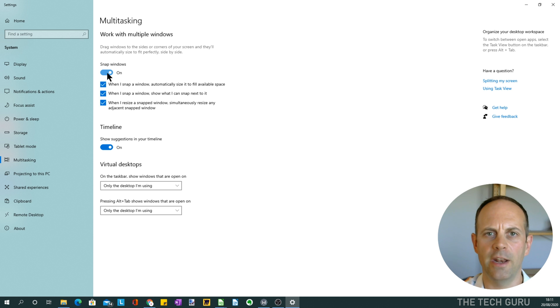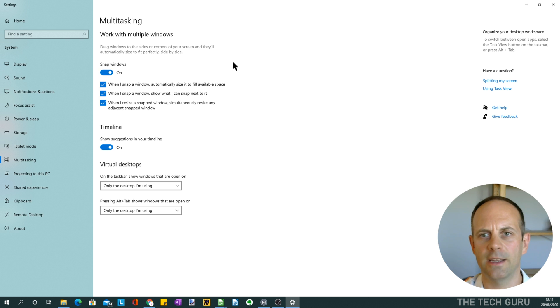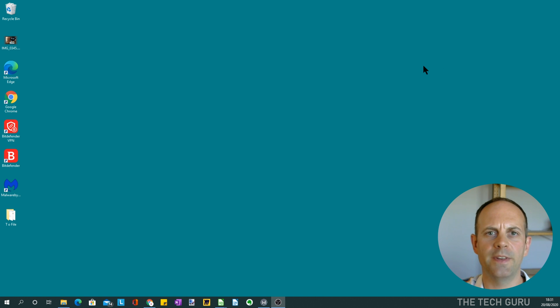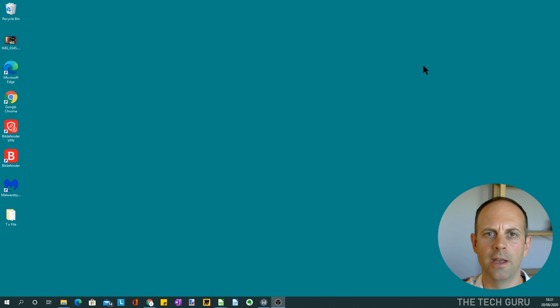Okay, so let's go on to demonstrate now how to actually split the windows for multitasking. Now that the Snap Assist feature has been set up, it's just a case of opening the programs on the screen.